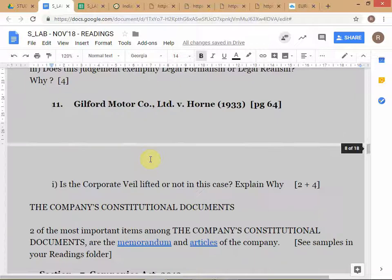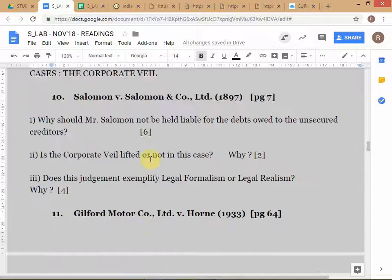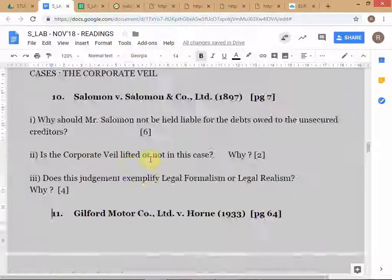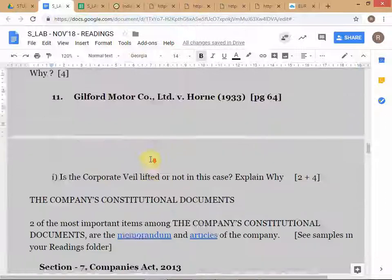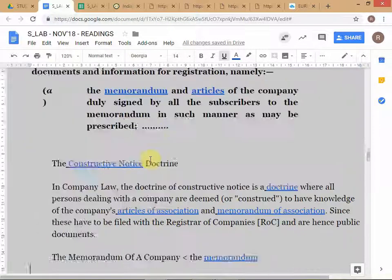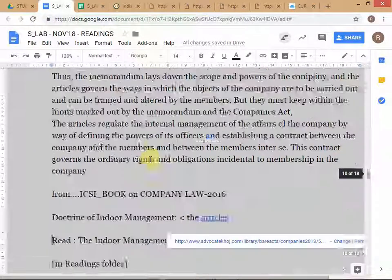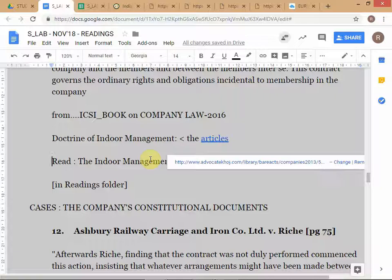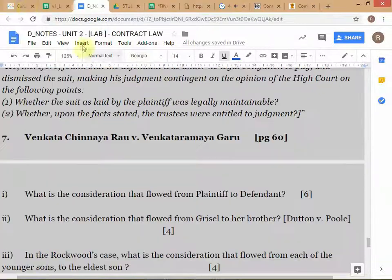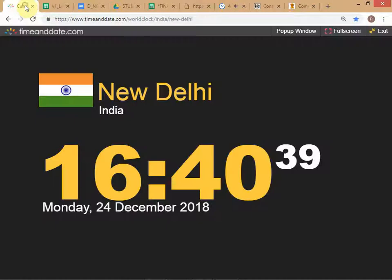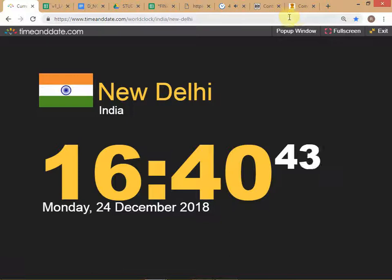You are going to prepare Guilford Motors and Ashbury Railway Carriage for the next class. Be ready with those two cases.